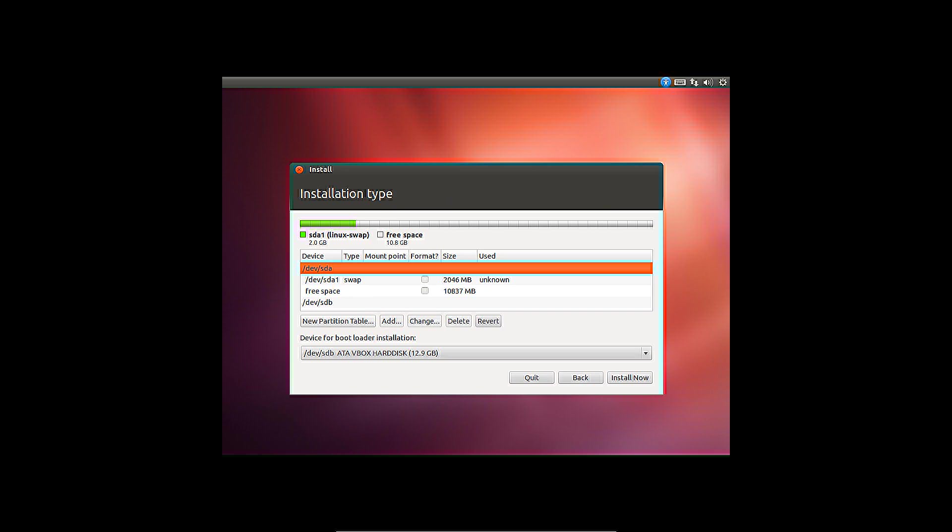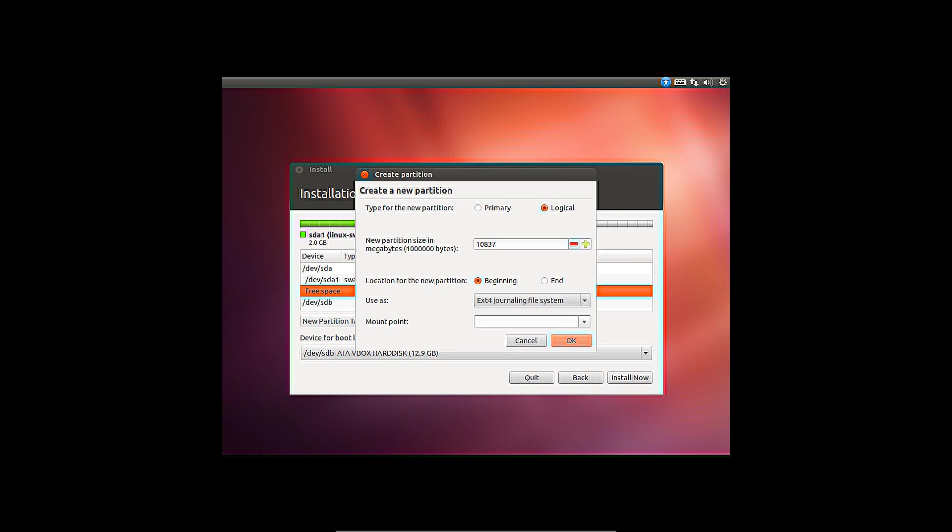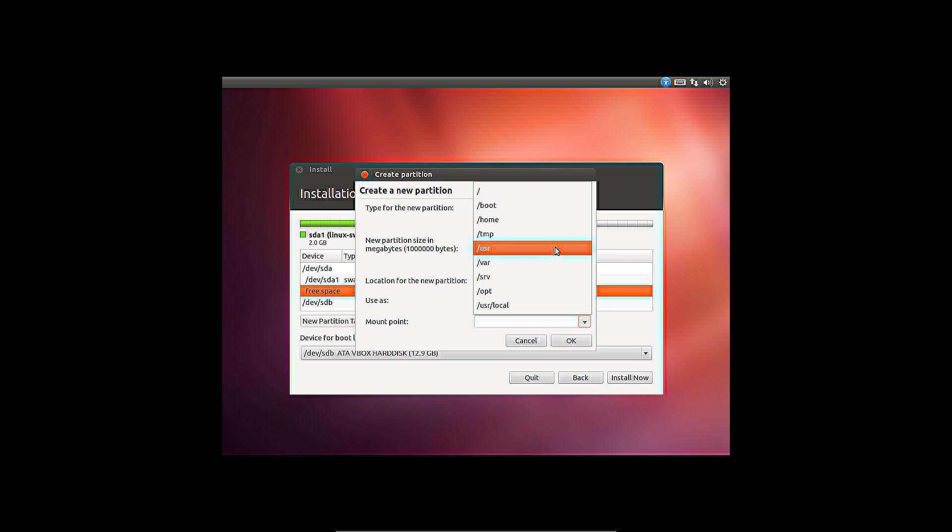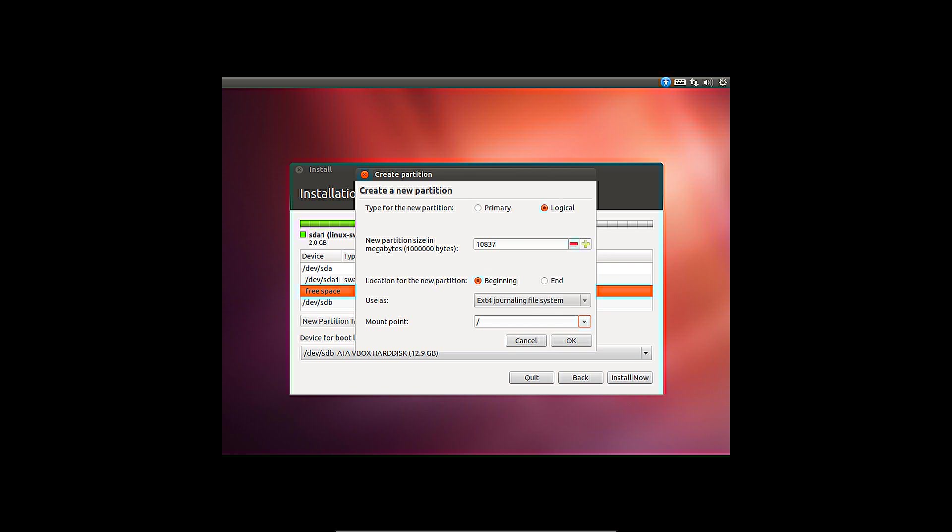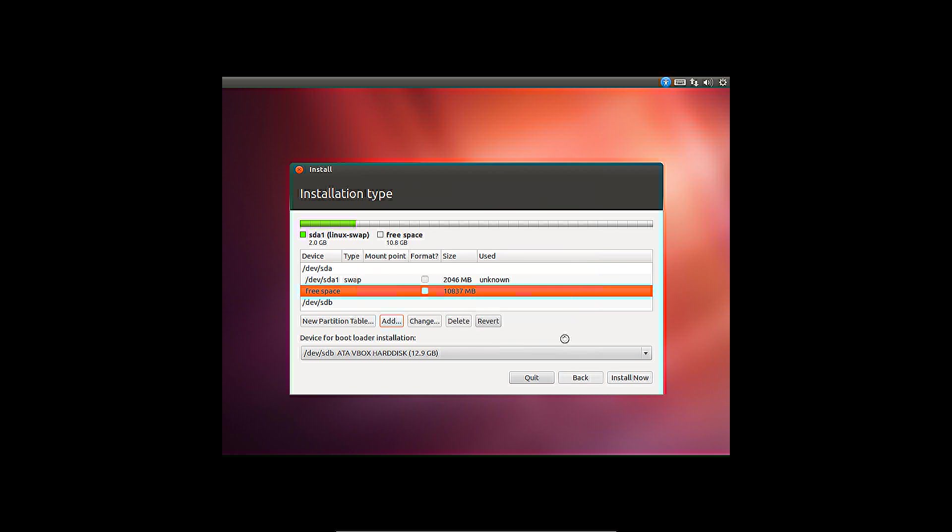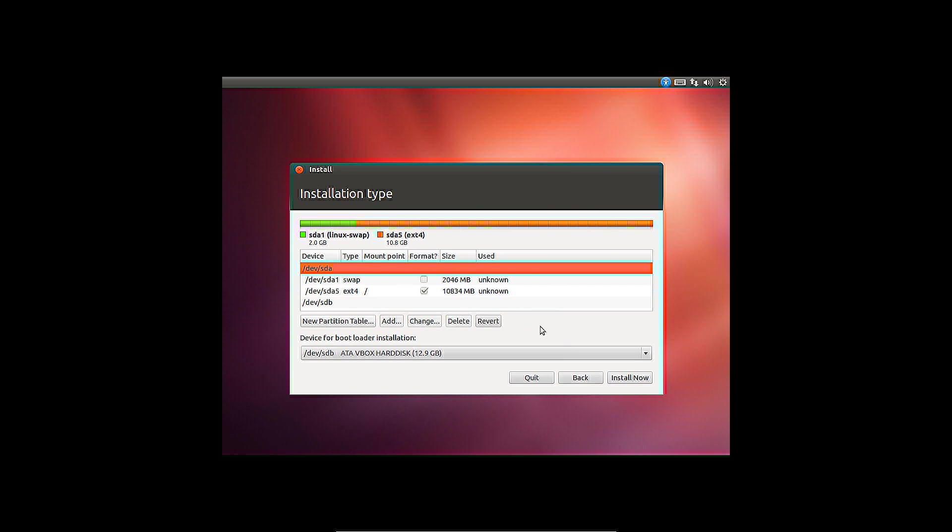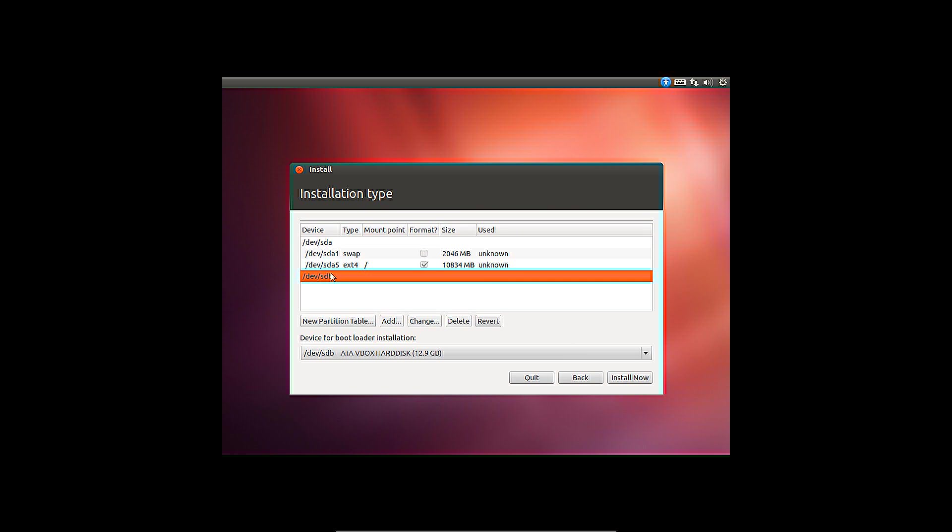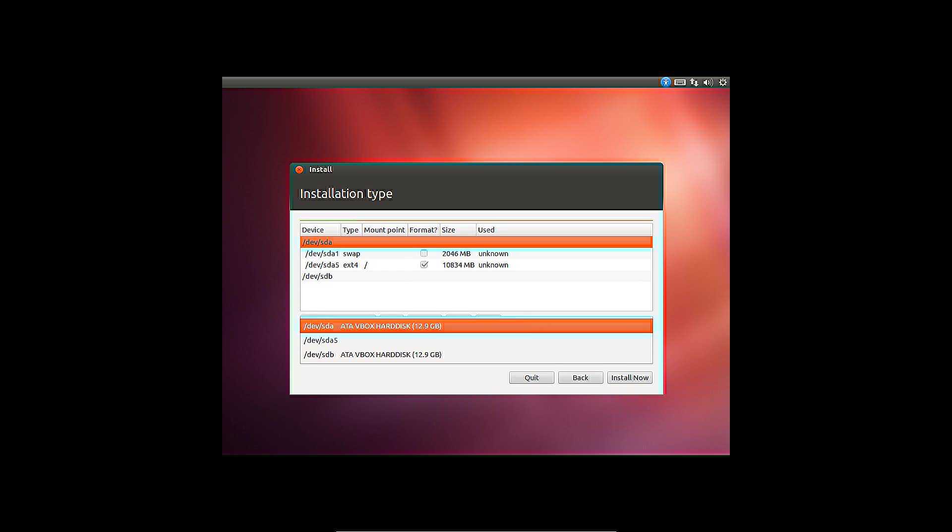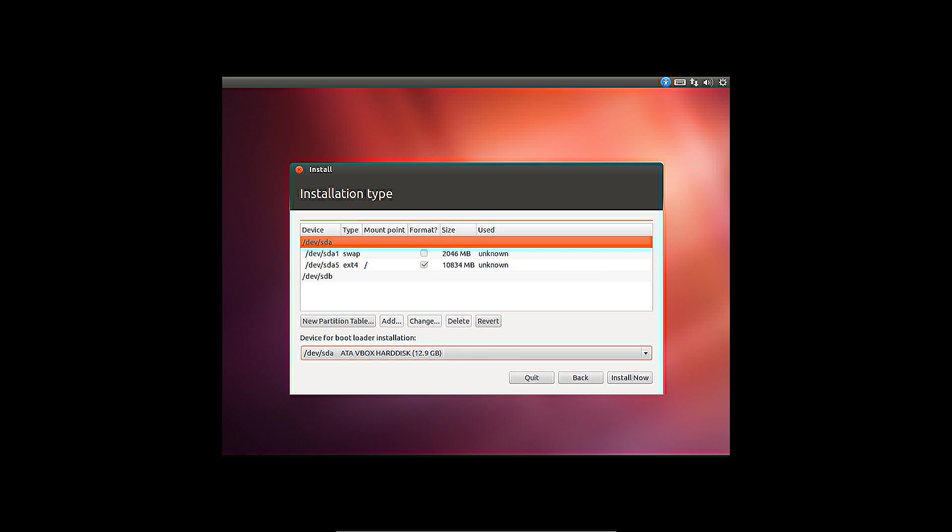The remaining space I allocate to a standard Linux file system. I set the mount point to root with the slash. Then Ubuntu will be installed completely on this partition. Since I don't have any plans for my second drive, I install the main boot record on the first. Perhaps I will decide to use that drive in another computer later.